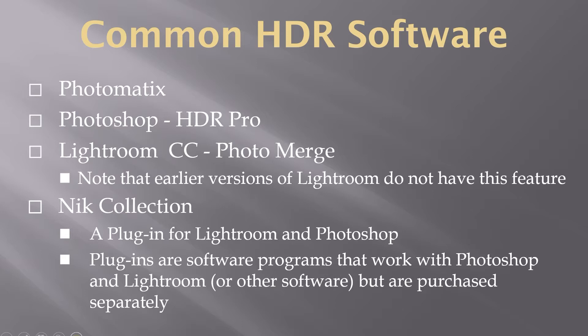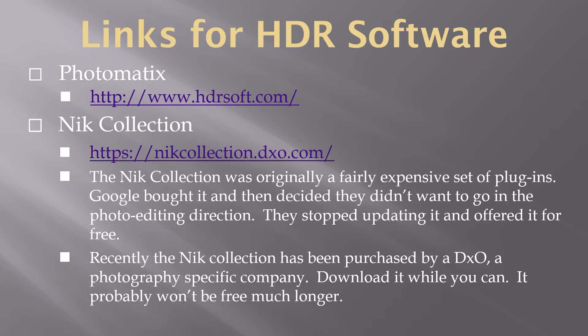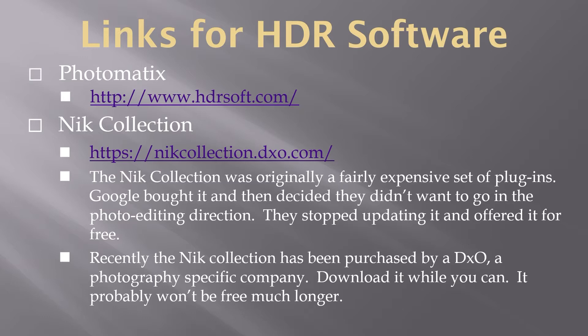The Nik Collection is a plugin for Lightroom and Photoshop. Plugins are software programs that work in Photoshop and Lightroom or other software, but are purchased separately. Google bought it because they decided that they wanted to get into the photo processing business. Then they decided they didn't want to go in that direction. They stopped updating it and offered it for free. Recently, the Nik Collection has been purchased by DxO, a photography-specific company. Download it while you can. It probably won't be free much longer.